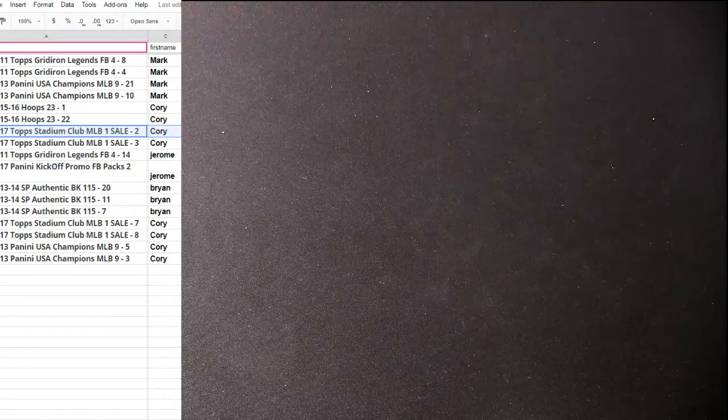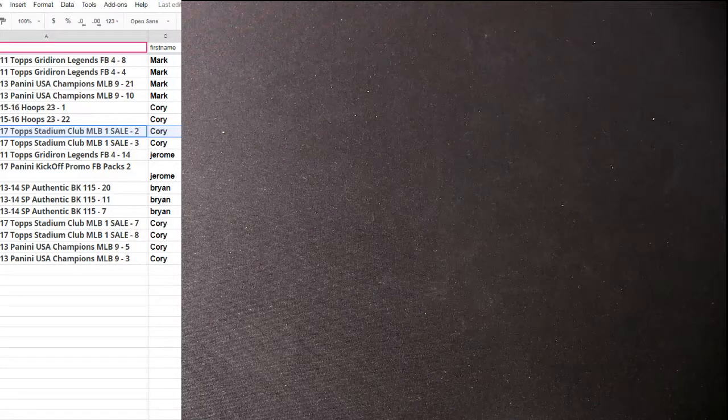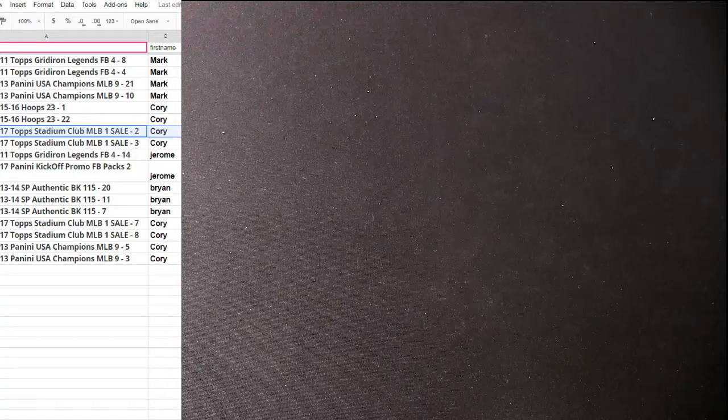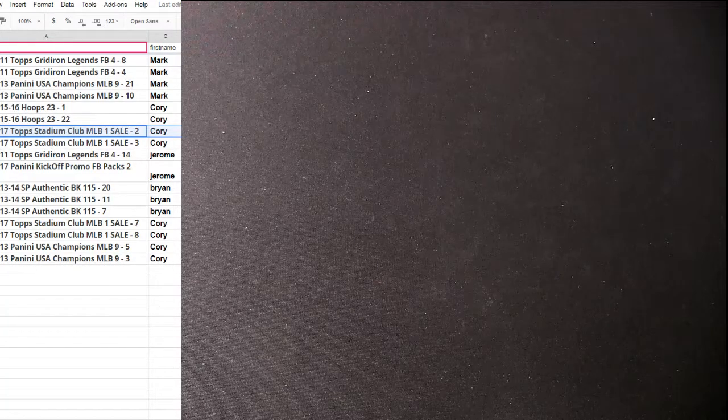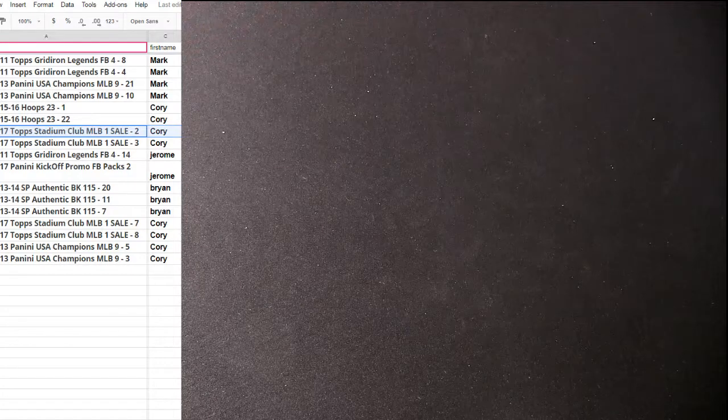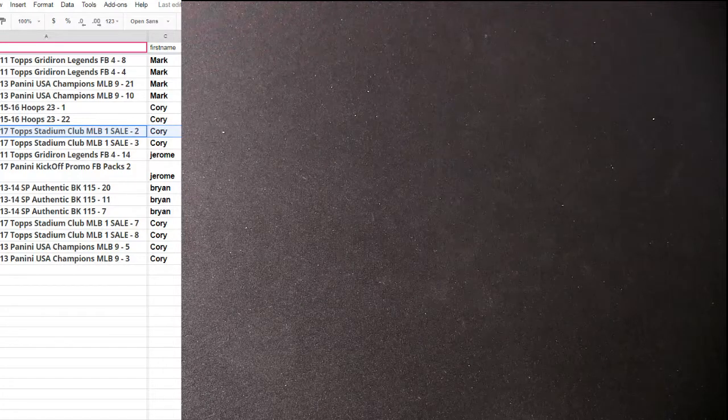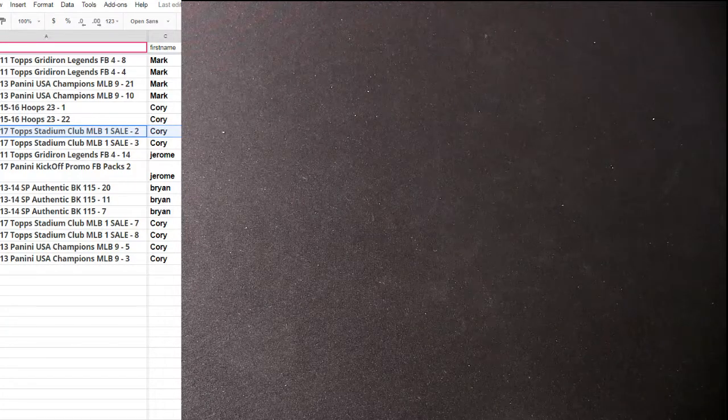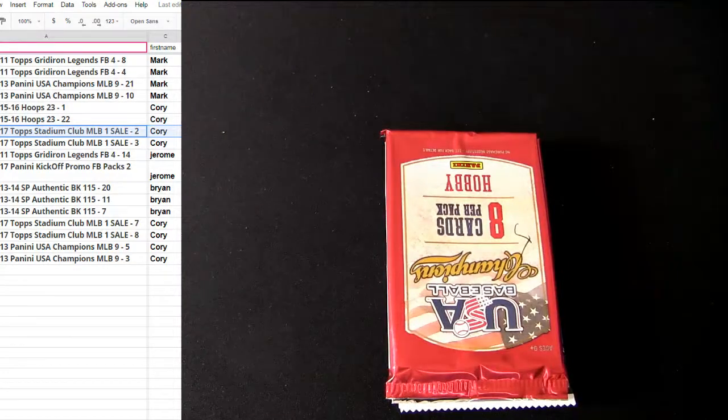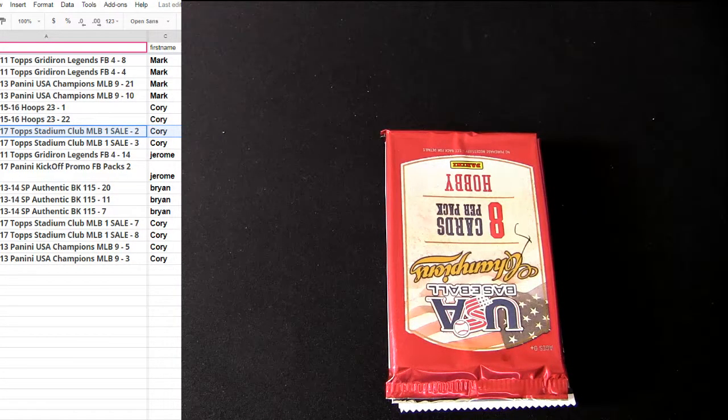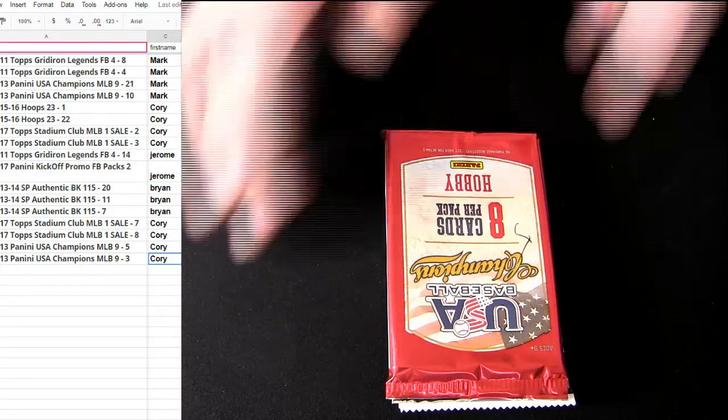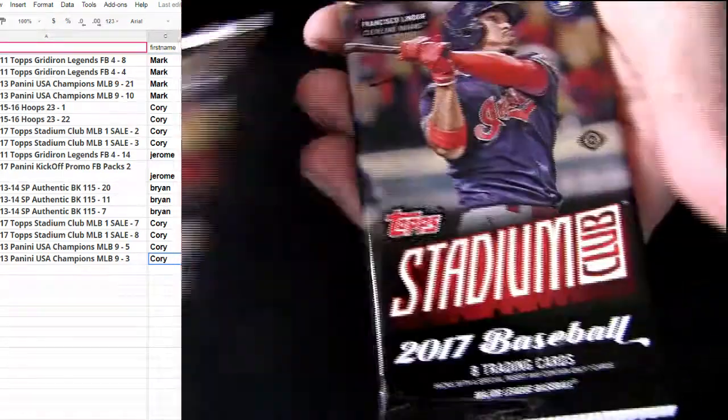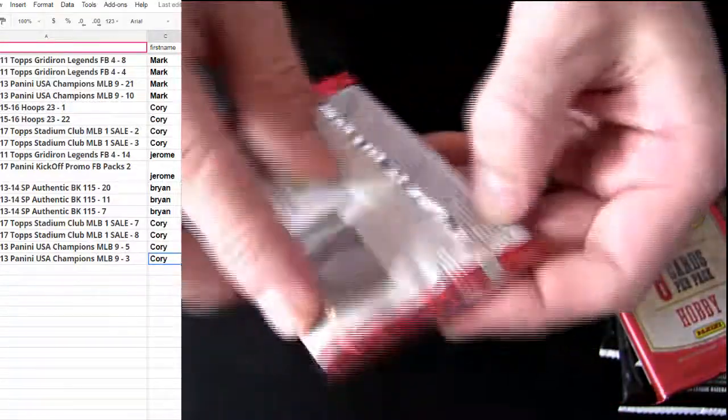We'll do 7, 8, 3, and 5. Alright Corey, let's get you going. Five, number three. A couple more Stadium Clubs, we'll do 13 first.